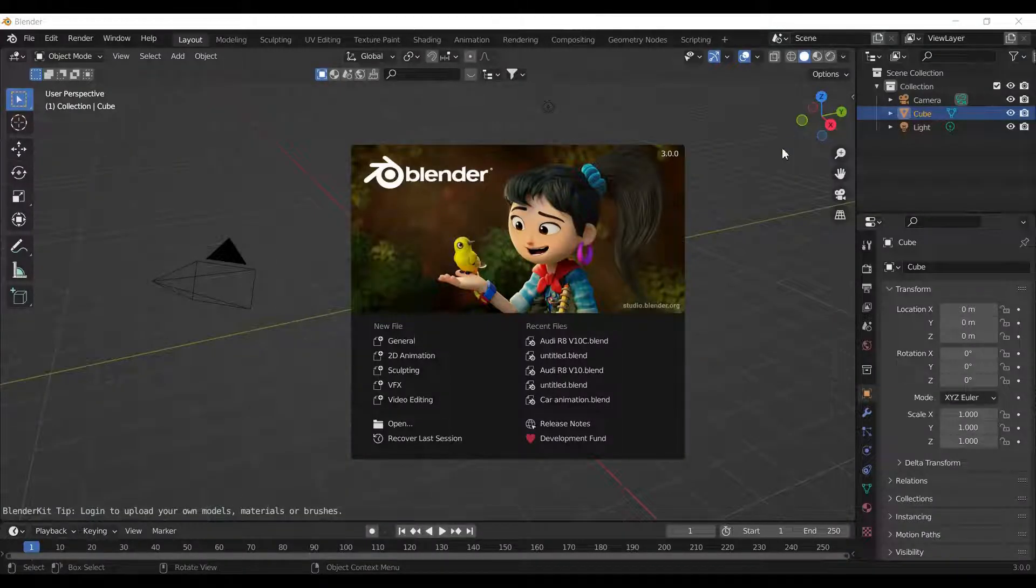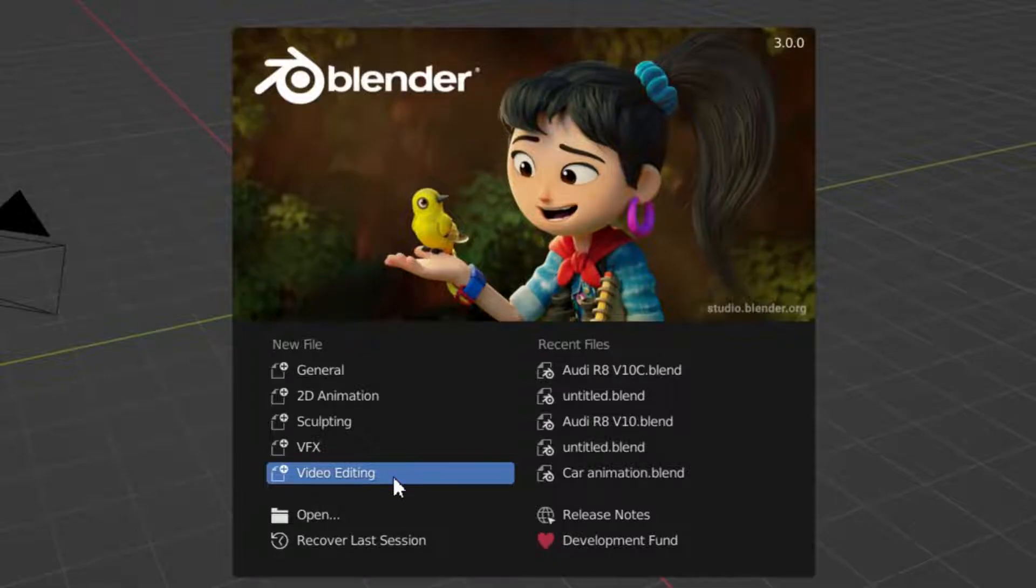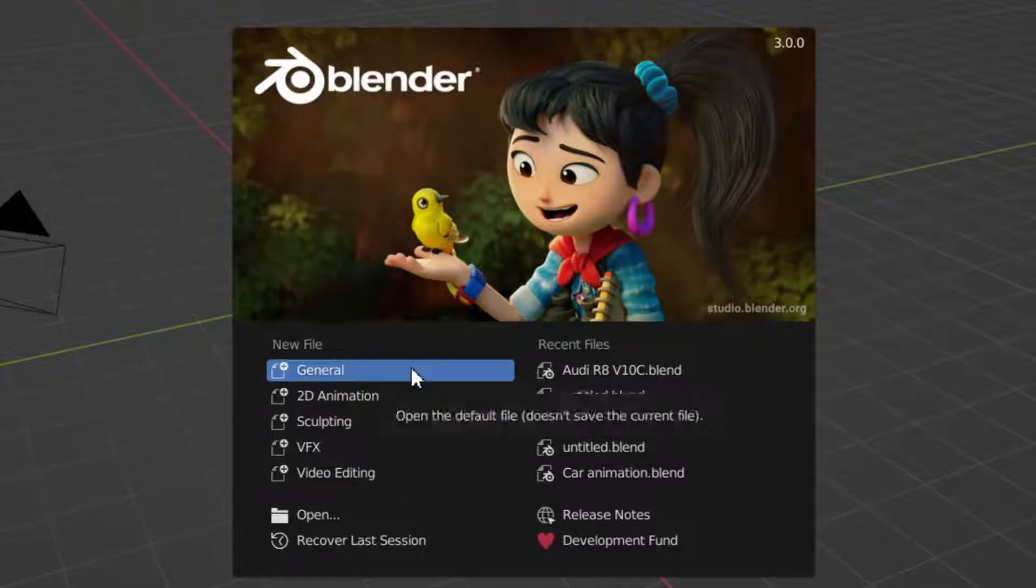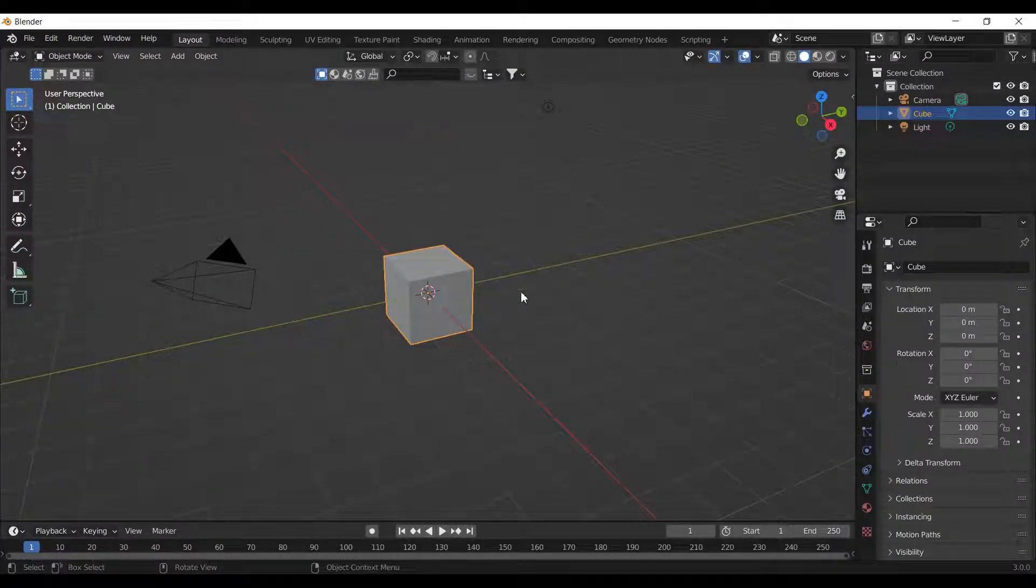Once you open Blender, you will have a similar interface. You can choose from a variety of options based on what you want to edit. For now, we will go with general.